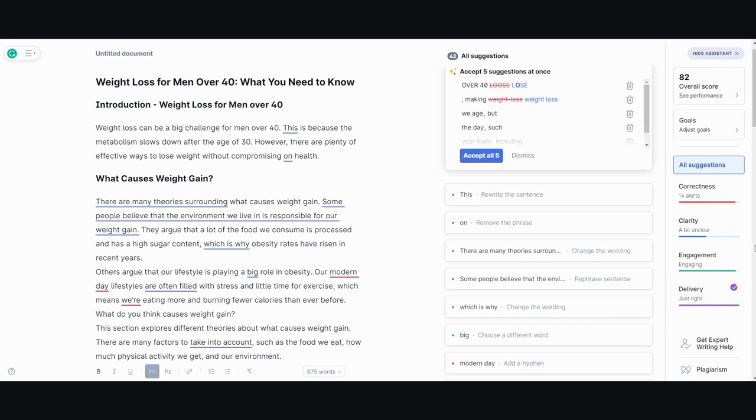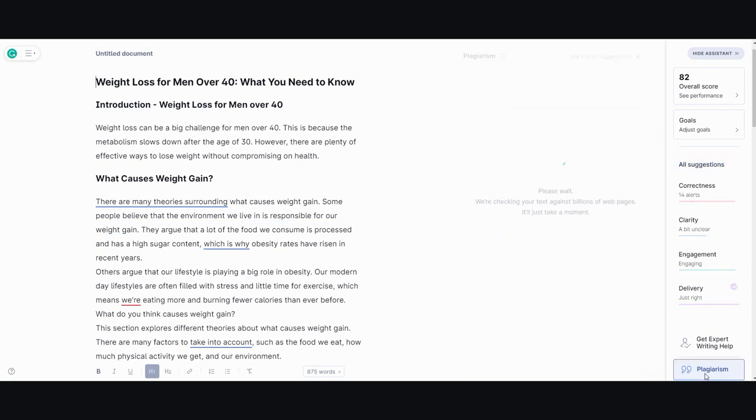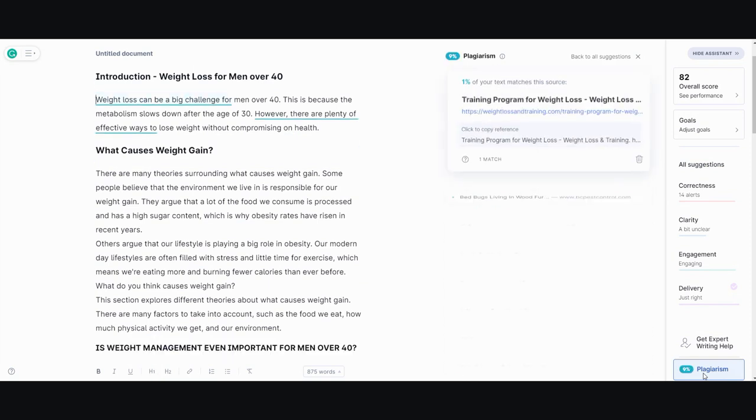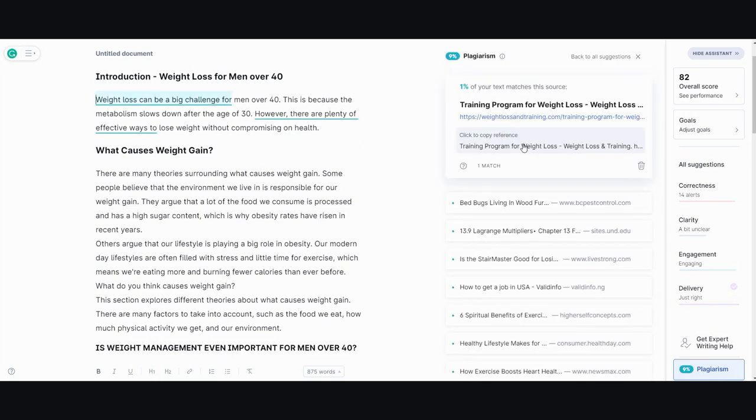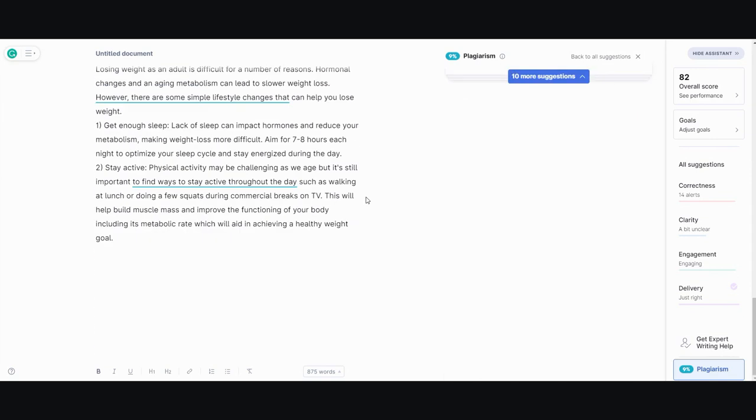Correctness has about 14 grammar issues, clarity is a bit unclear but it's engaging. Let's check for the most important thing, which is plagiarism. It's only 9% plagiarized, so that means it's 91% unique. 91% unique using a third-party tool for 900 words, that is amazing.